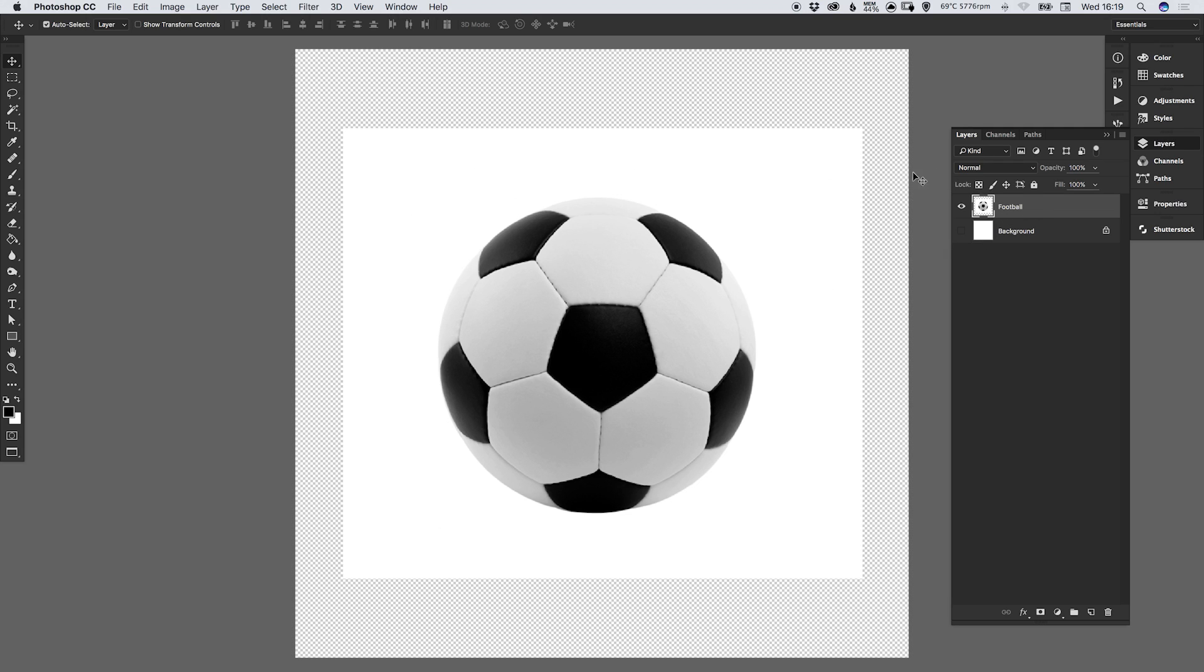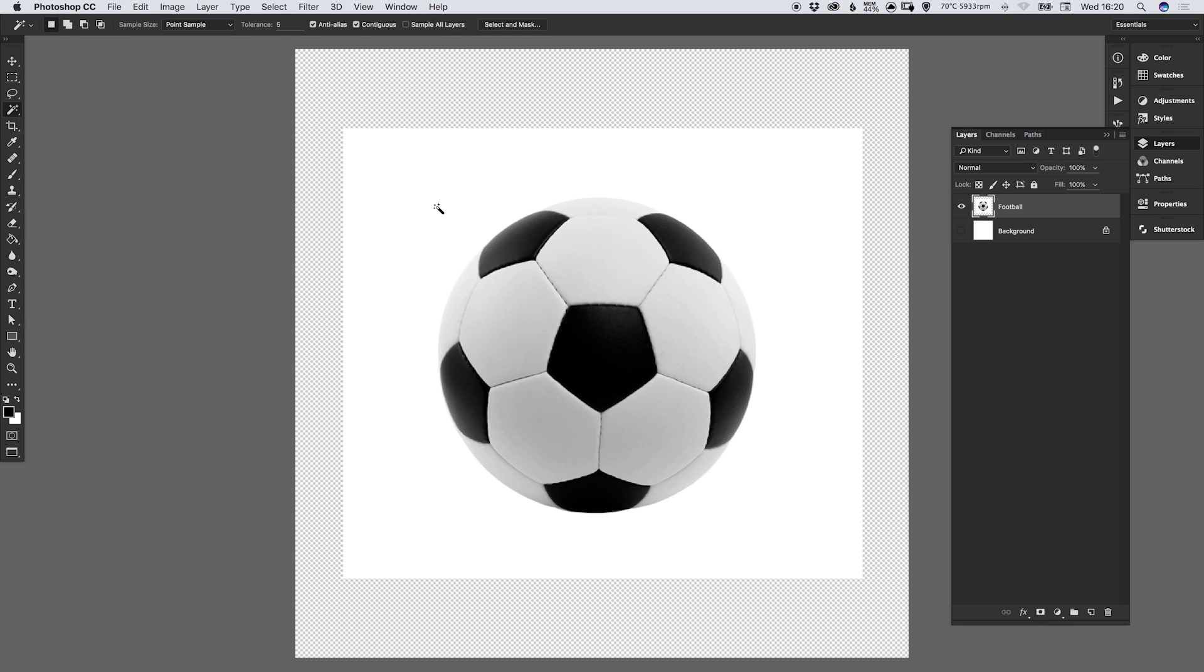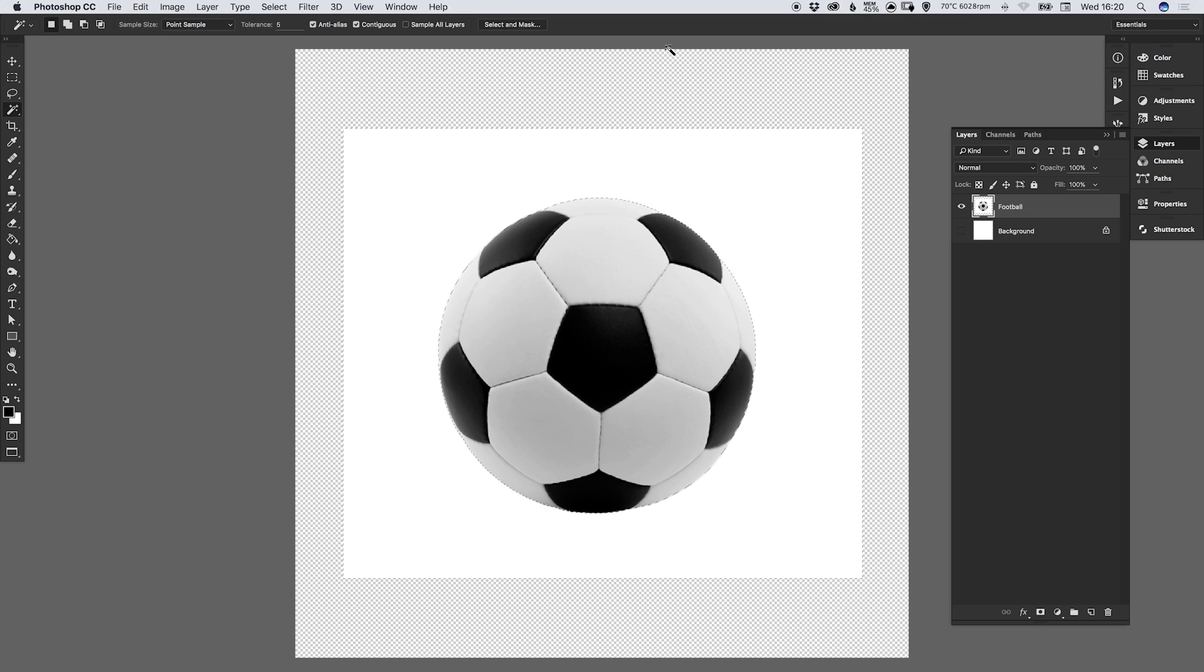Now what we want to do is remove this white space around the edge so I'm left with just the football on transparency. So the easiest way for me to do this will be with the magic wand tool and let's just select this white area and hit delete or backspace.